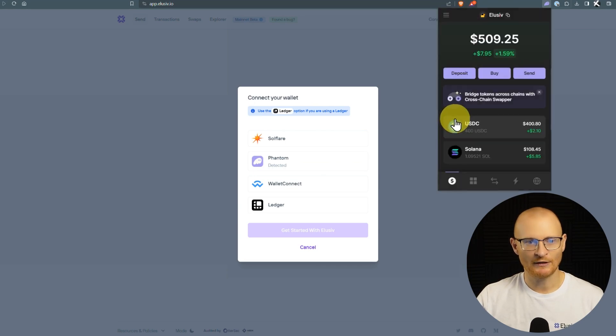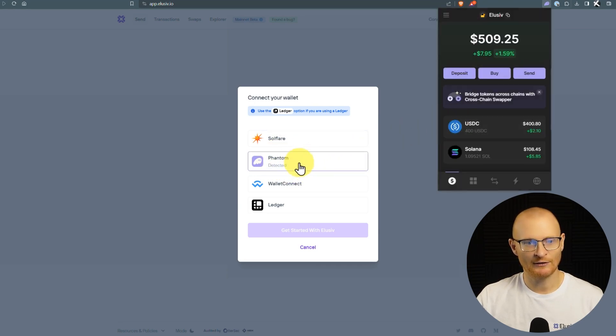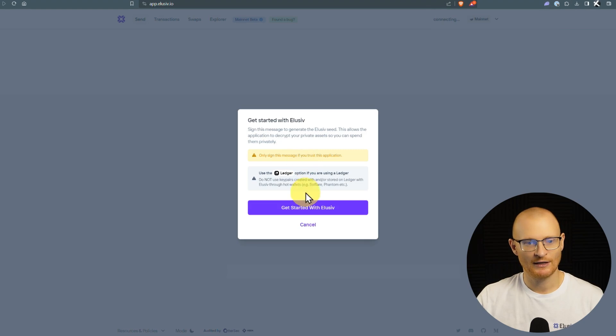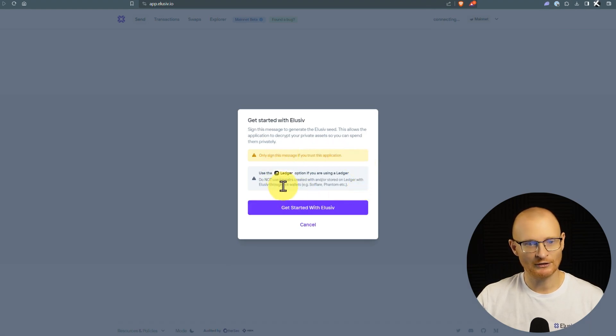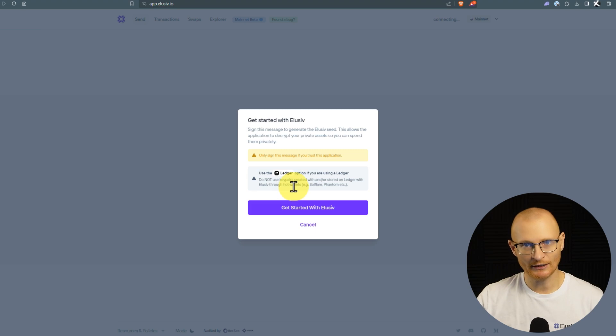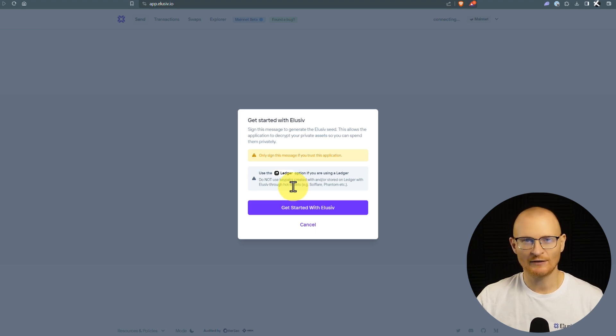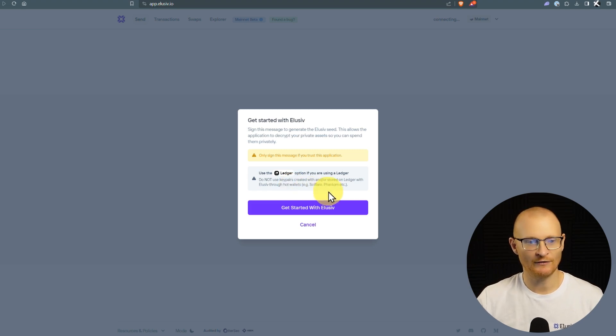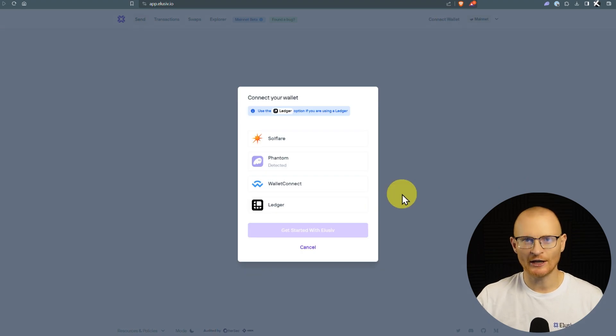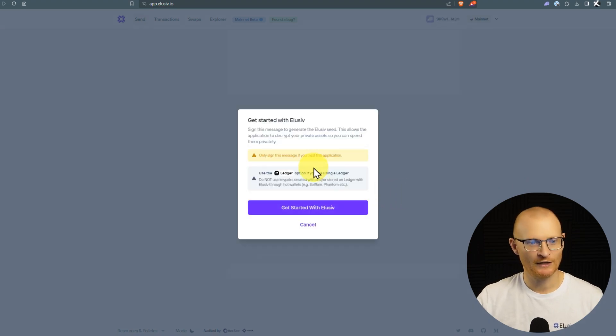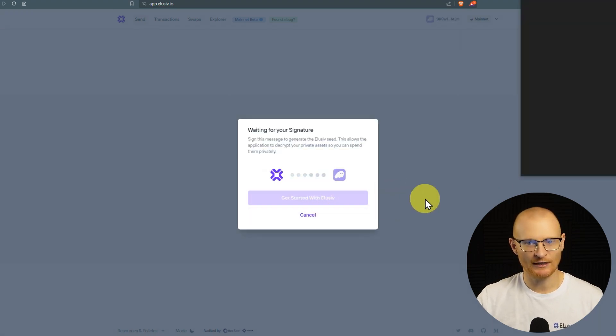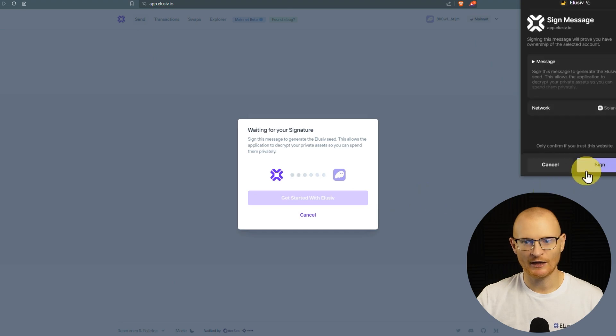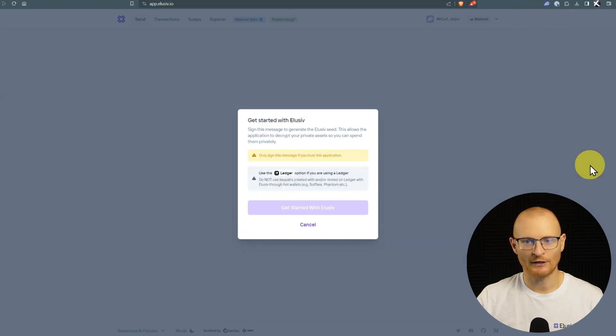All right, back to elusive. Let's go ahead and let's sign in with this. At the moment, if you're using a ledger, the only option to use a ledger is directly ledger with elusive, which doesn't give you the same kind of flexibility as using it with phantom. I know they're working on integrating that in the future, but at the moment, that's the only way to do it. Okay, so let's get started with elusive. Phantom, get started here, and we'll sign the transaction.